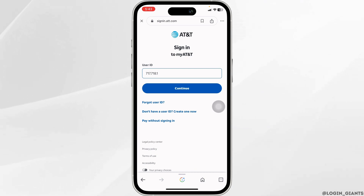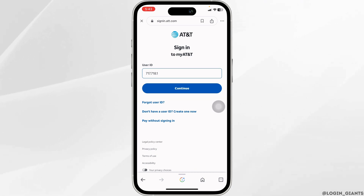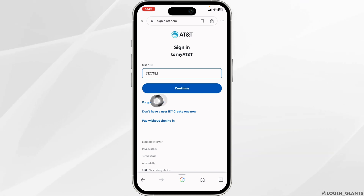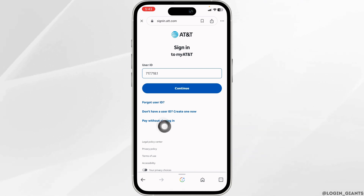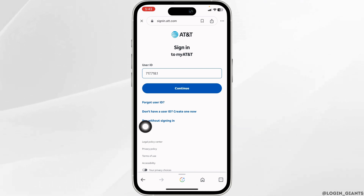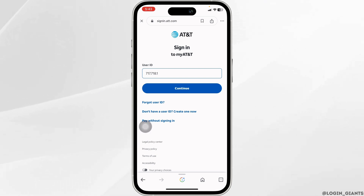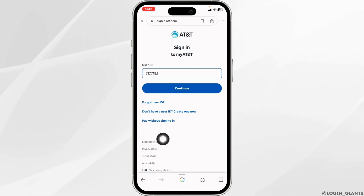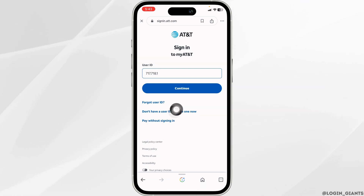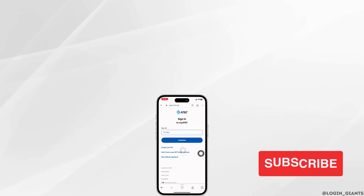In the case you have forgotten your user ID or password, you can click on this option to recover it. So that's all for this video. This is how you can easily log into AT&T account online. If you haven't registered for your account yet, you can click on this option and do that.